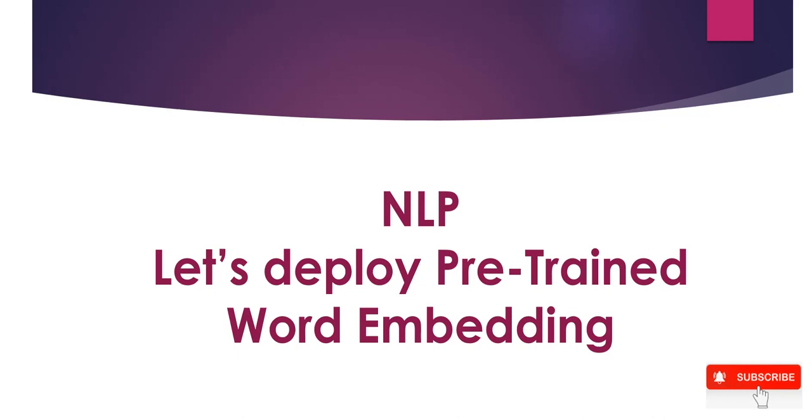In last session, we learned how to build our own word embedding. Now, it's time to deploy the model which we trained earlier.